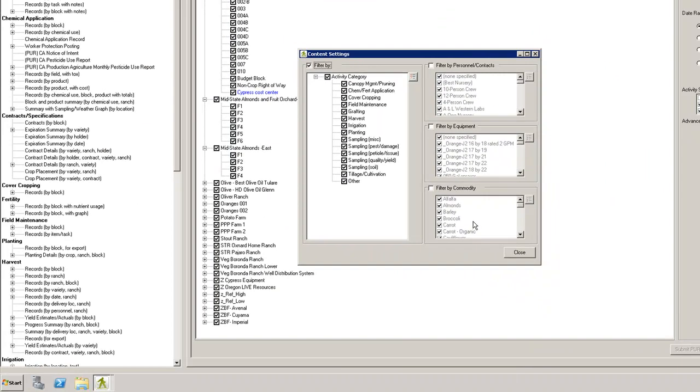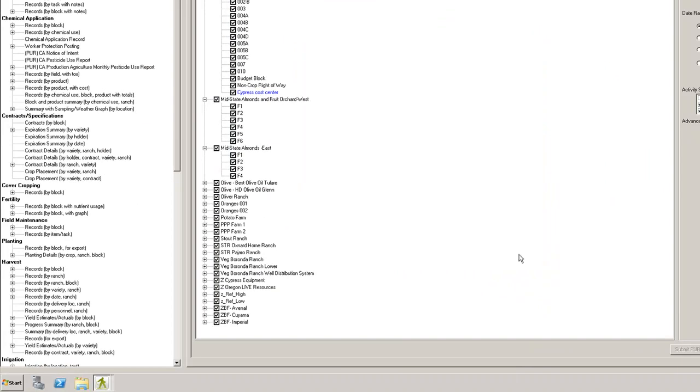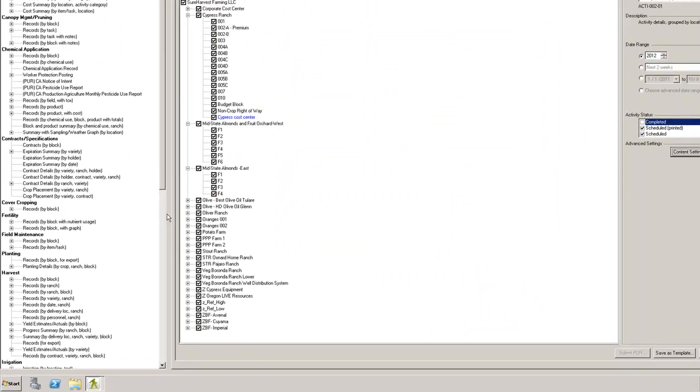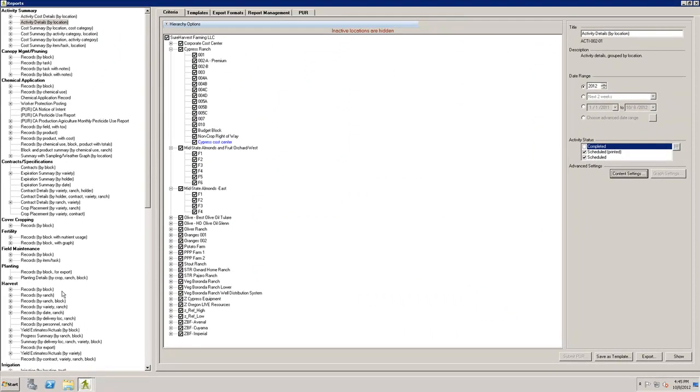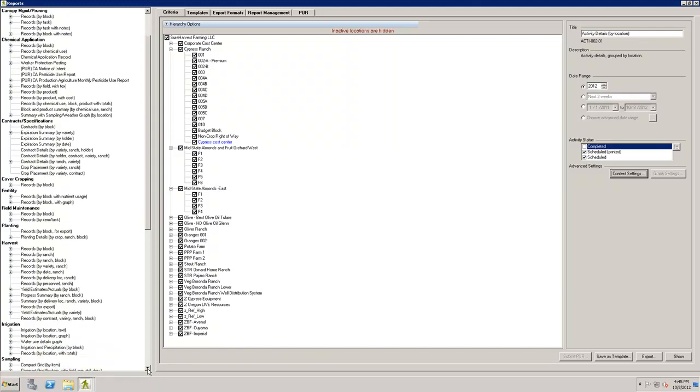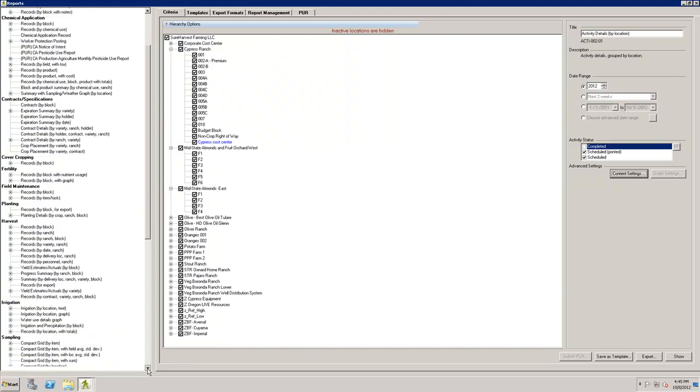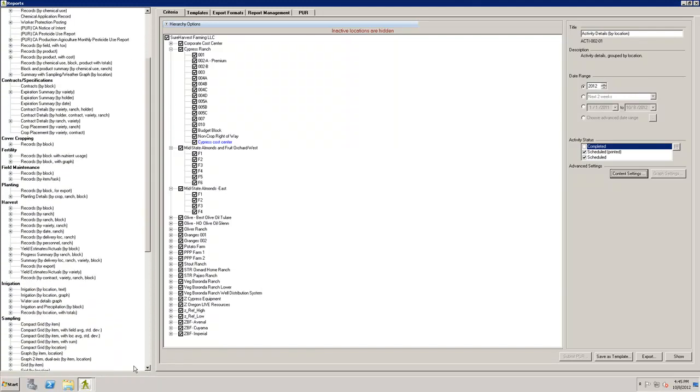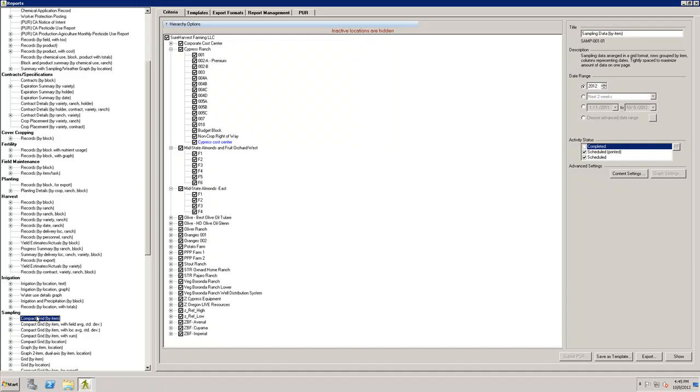Content settings change for every category of report. A good example would be to look at a sampling report. If we open the Content Settings now, we'll see that they're very different from the Activity Summary reports.